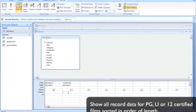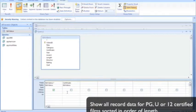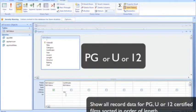Now the criteria for our certificate is that it is PG, or U, or 12.